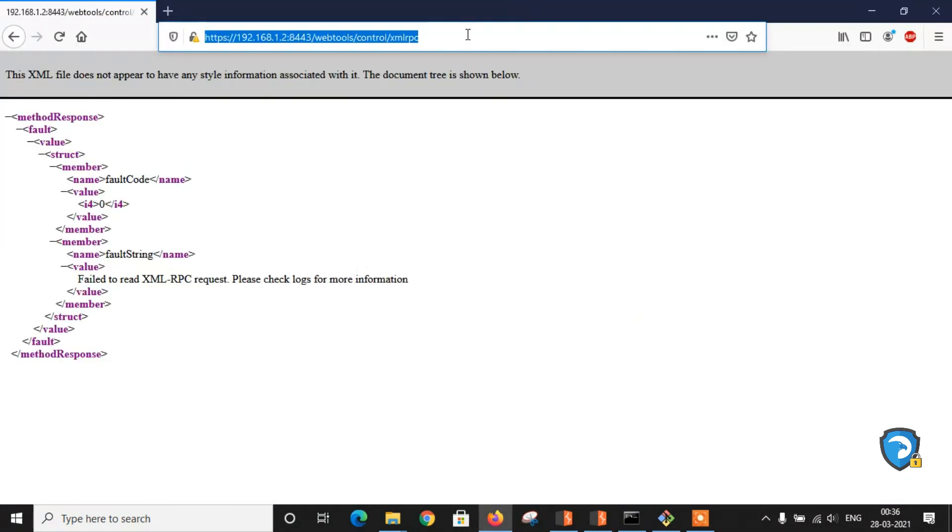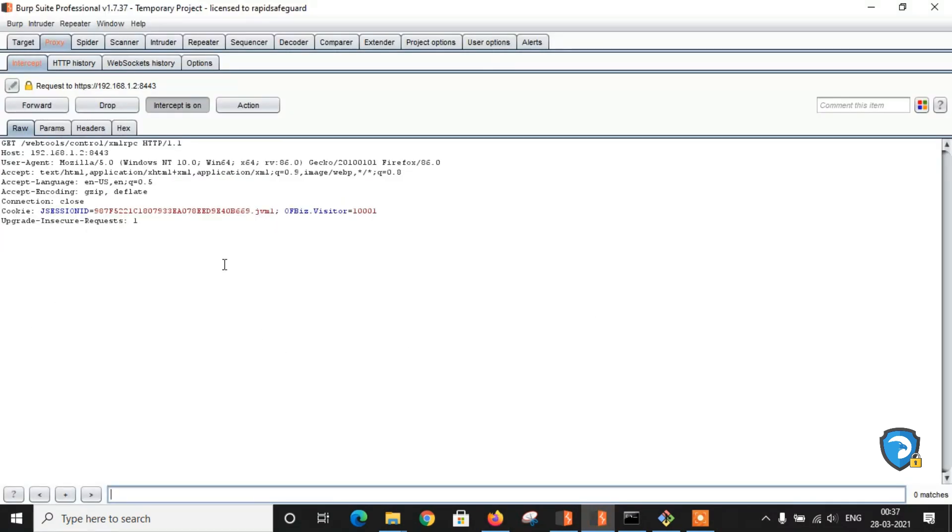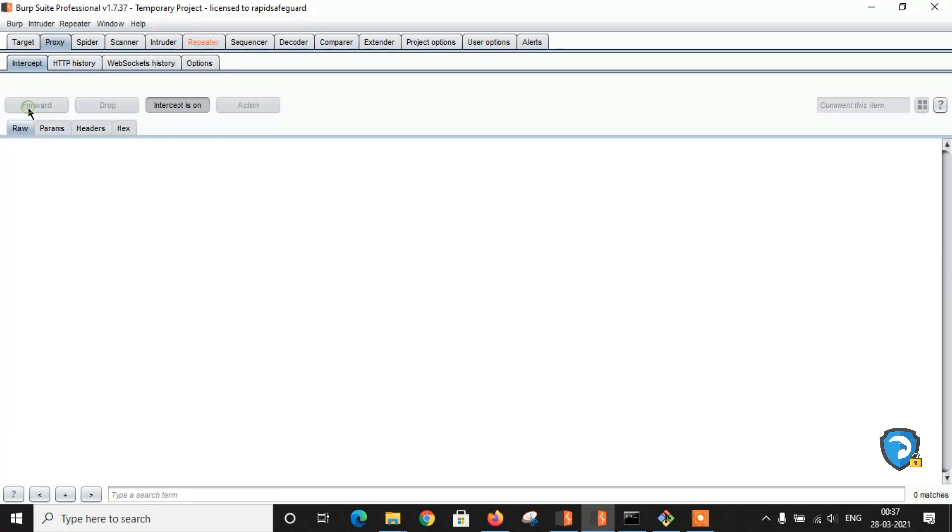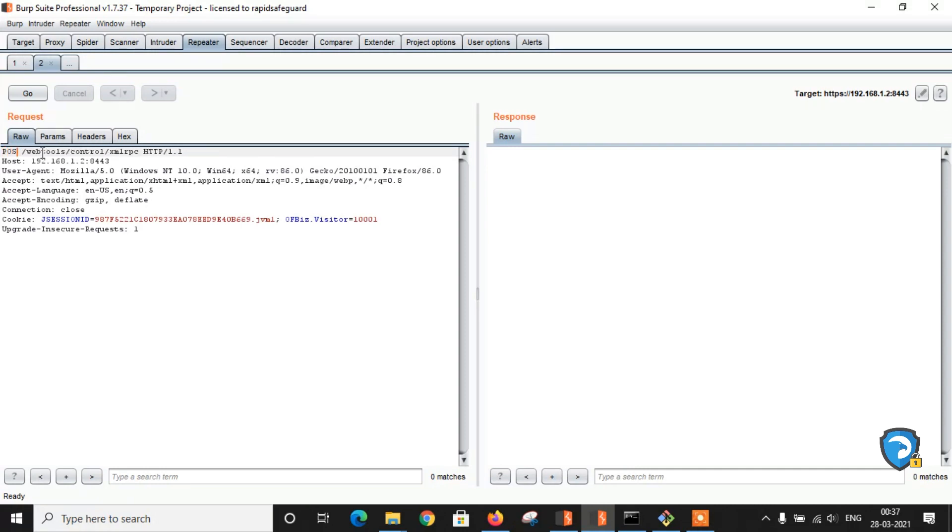Now let's capture this request. Interception on, forward, send to repeater. Now let's open the repeater. First of all, change GET to POST.